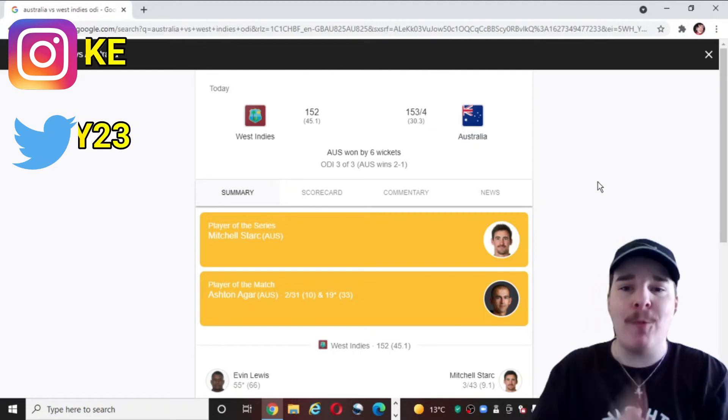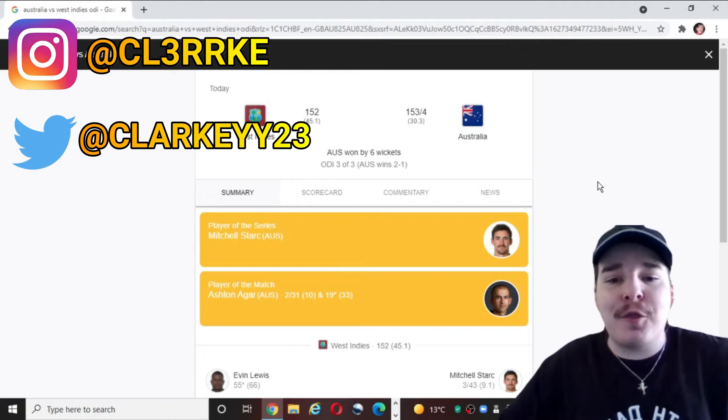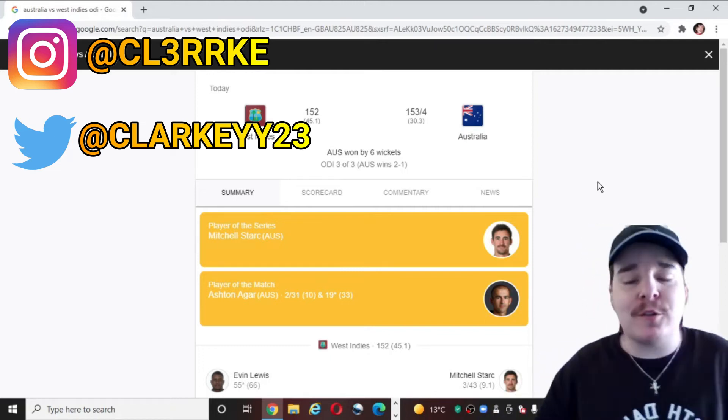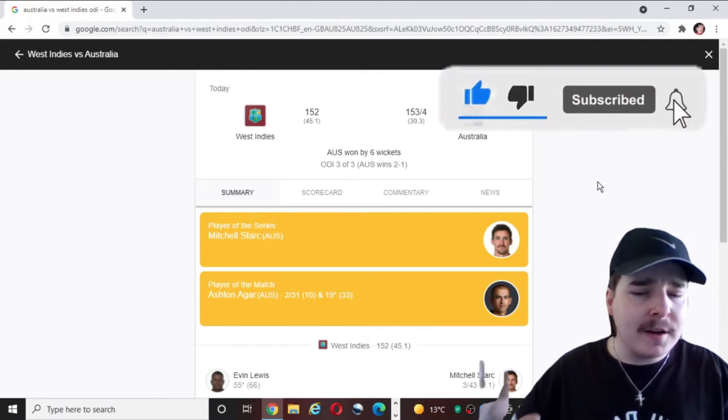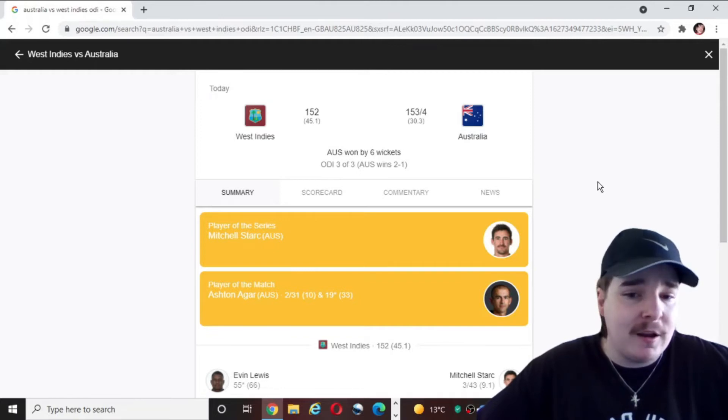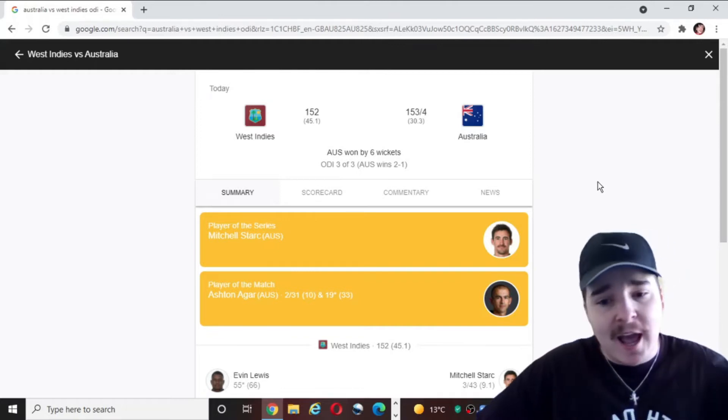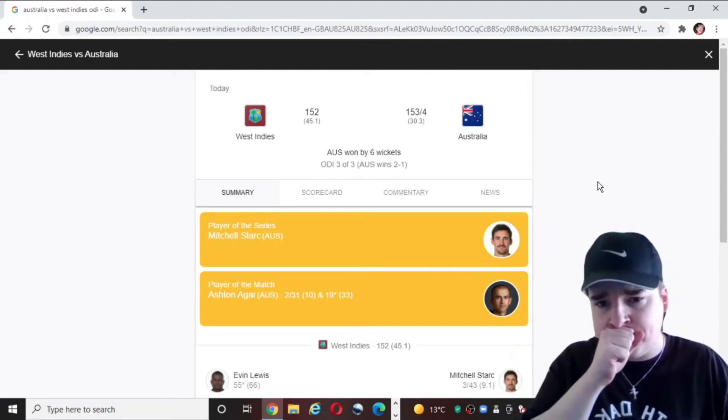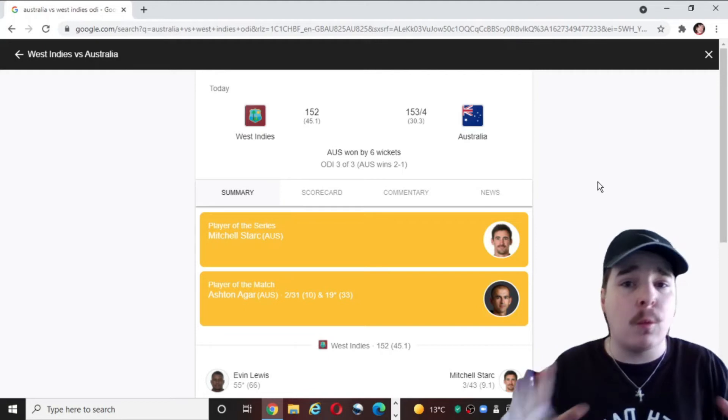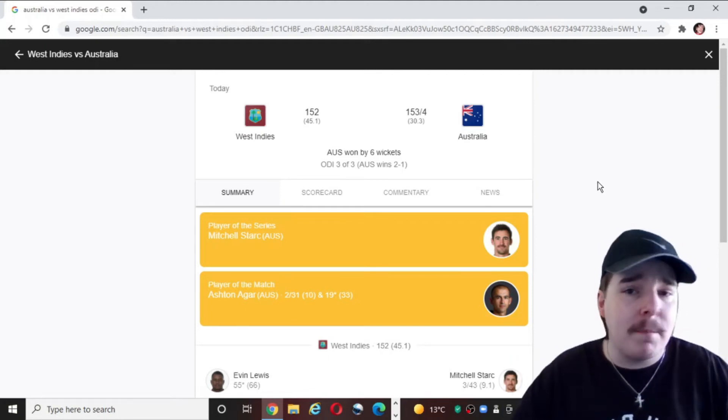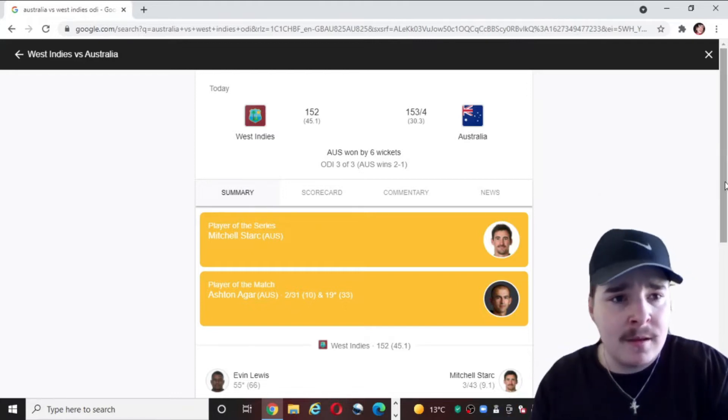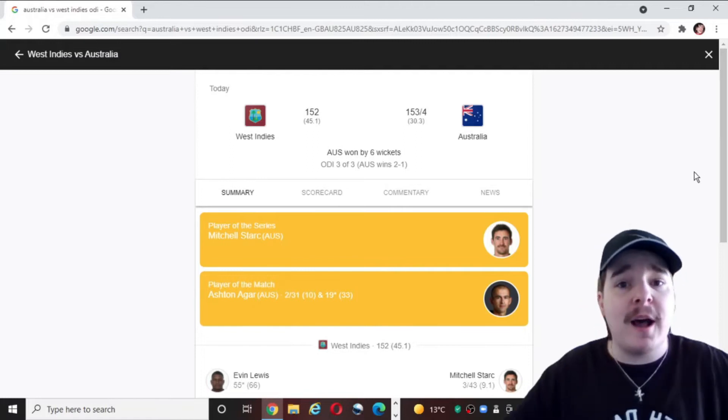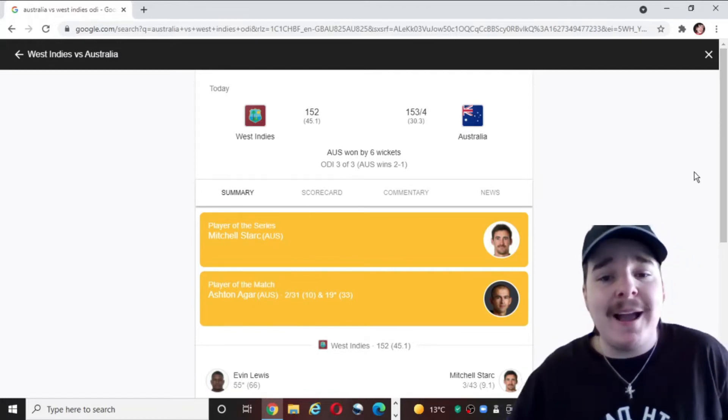What's going on everybody and welcome back to the channel. Now today we've got the third ODI between Australia and the West Indies. I didn't review the second ODI because we got beaten by a lot. It was embarrassing, a shit game. I didn't want to review it. If you just wanted to watch a 15 minute video of me swearing at the Australian lineup, that would have been a good video. But it probably would have been deleted by YouTube for abuse, so I decided not to upload that one or record it anyway.